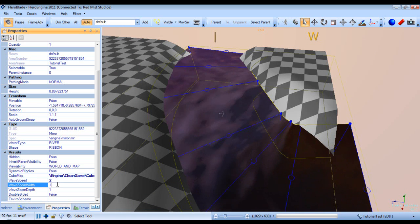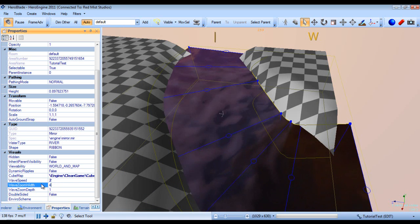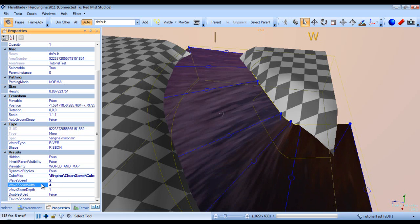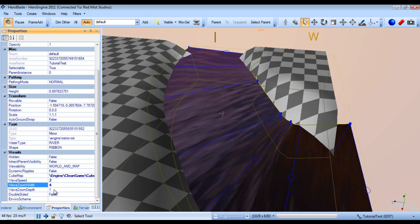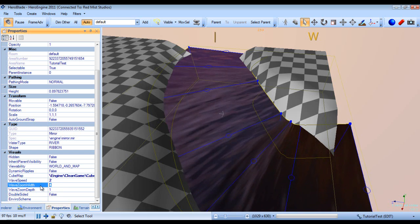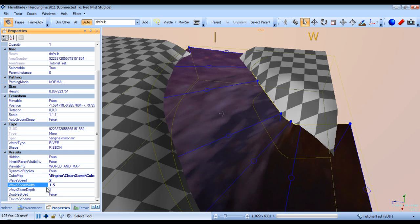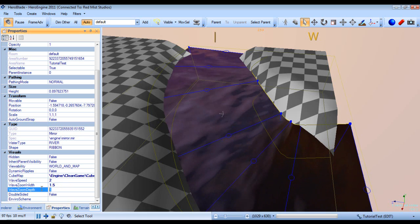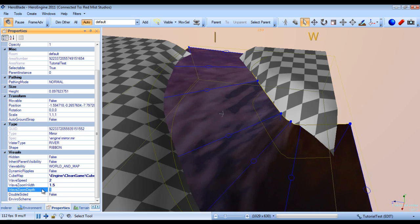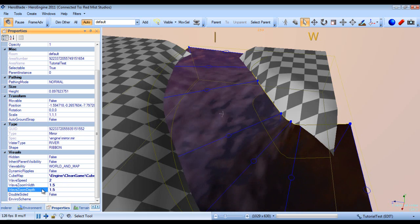You can adjust the wave zoom depth, and accept a 4. I'm actually going to set it to 1.5 and 1.5.